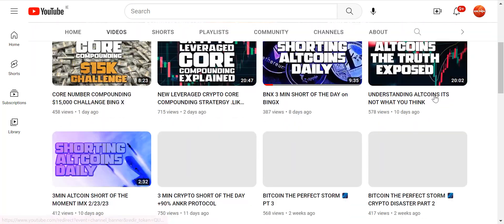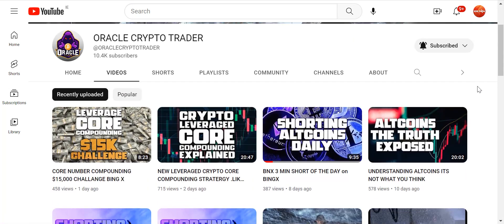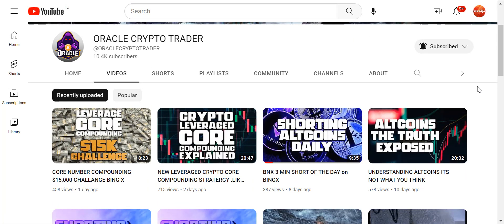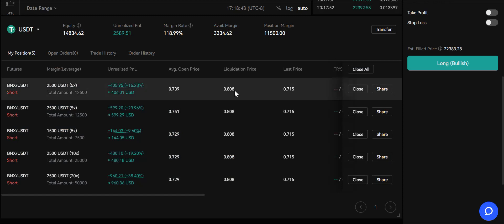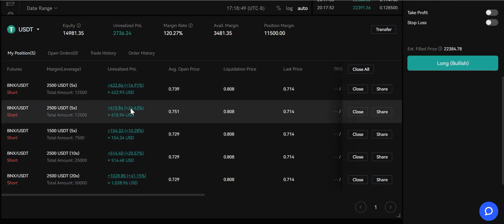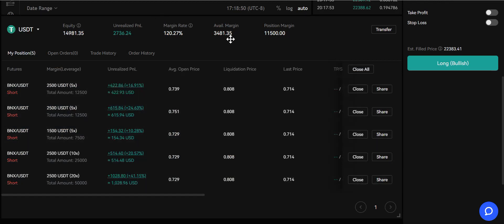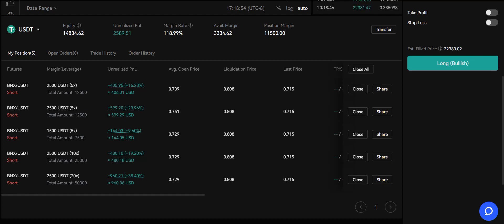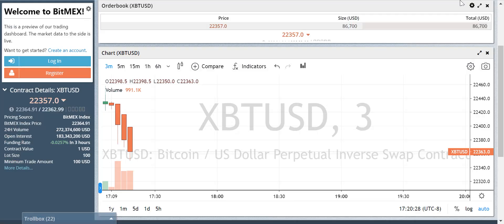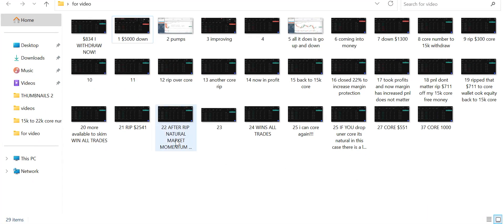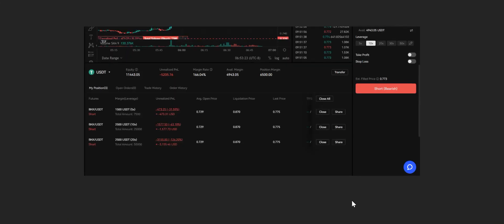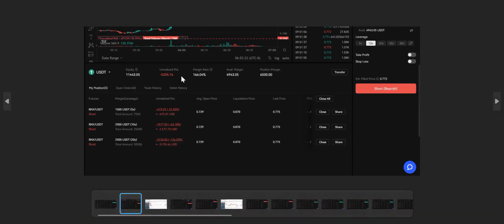If you don't know about core number compounding, see my channels. Eight days ago I made this video on BNX. Shorting altcoins. Shorting is gravitation, it's natural. Going long is hope and dreams and lies and fairy tales. This is what we do. This trade was down $5,000. I haven't sold anything yet.